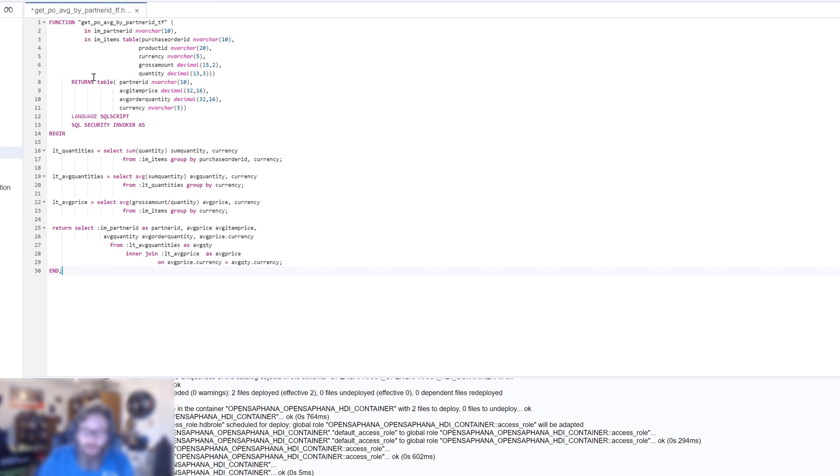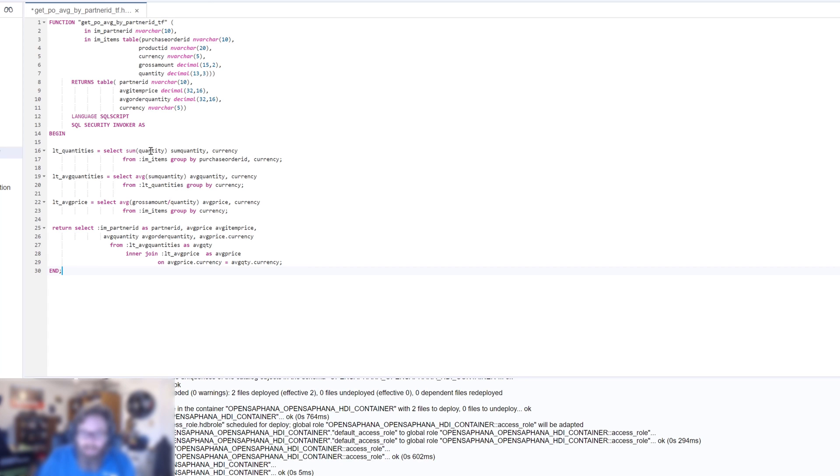And then we're going to return a table that has partner ID, average item price, average order quantity, and currency. And what we're going to do here is we're going to select the sum of the quantity and currency from our items table and grouping it by purchase order ID, currency.